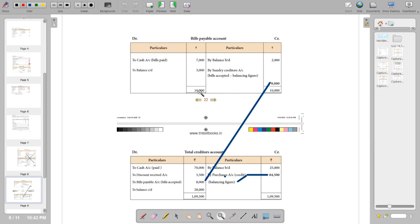The balancing figure: 7,000 plus 3,000 equals 10,000. Given the opening of 2,000, the balancing amount is 10,000 minus 2,000, giving a balance of 8,000. This represents the bills payable, which will go to the sundry creditors account. We have purchased from them and have to make payment. You also have the discount from suppliers of 3,500. This is the balancing figure of the bills payable account.